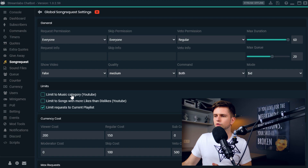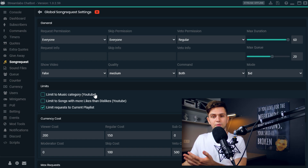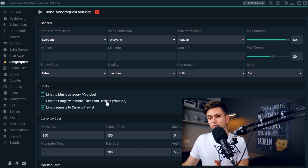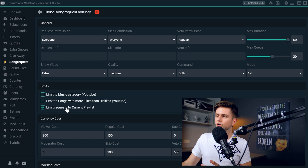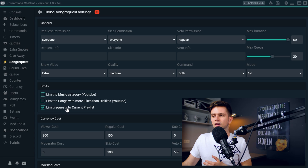Limit to music category on YouTube — it doesn't matter because we selected a playlist. Limit to songs with more likes than dislikes — also doesn't matter. Then 'Limit requests to current playlist' — of course, this is the most important one. We had to enable this to allow people to only request songs from our chosen playlist.